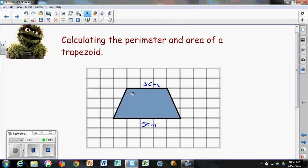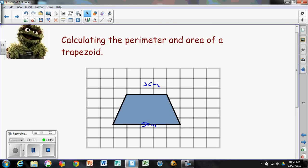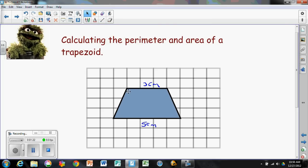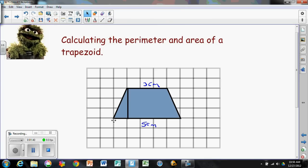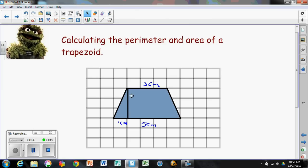I did some calculations to determine the length of the slanted sides. In our last video we talked about the hypotenuse of a triangle — the long edge. In this trapezoid, if we draw a straight line from the top base to the bottom base, we create a triangle. That triangle has a base of one centimeter and a height of three centimeters.